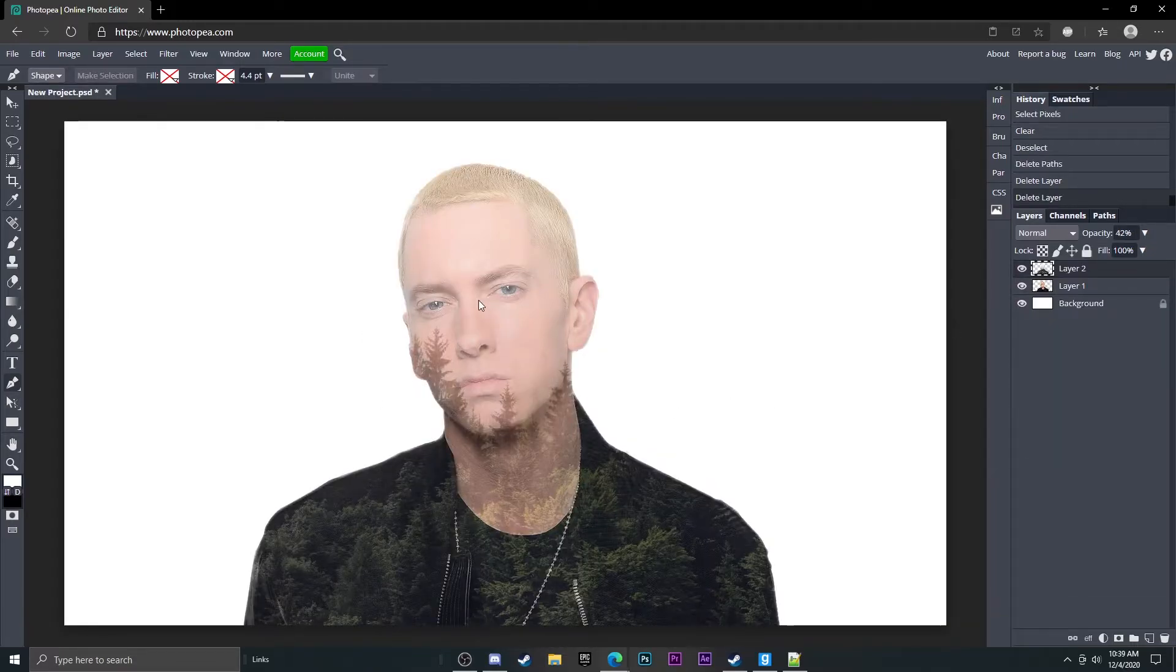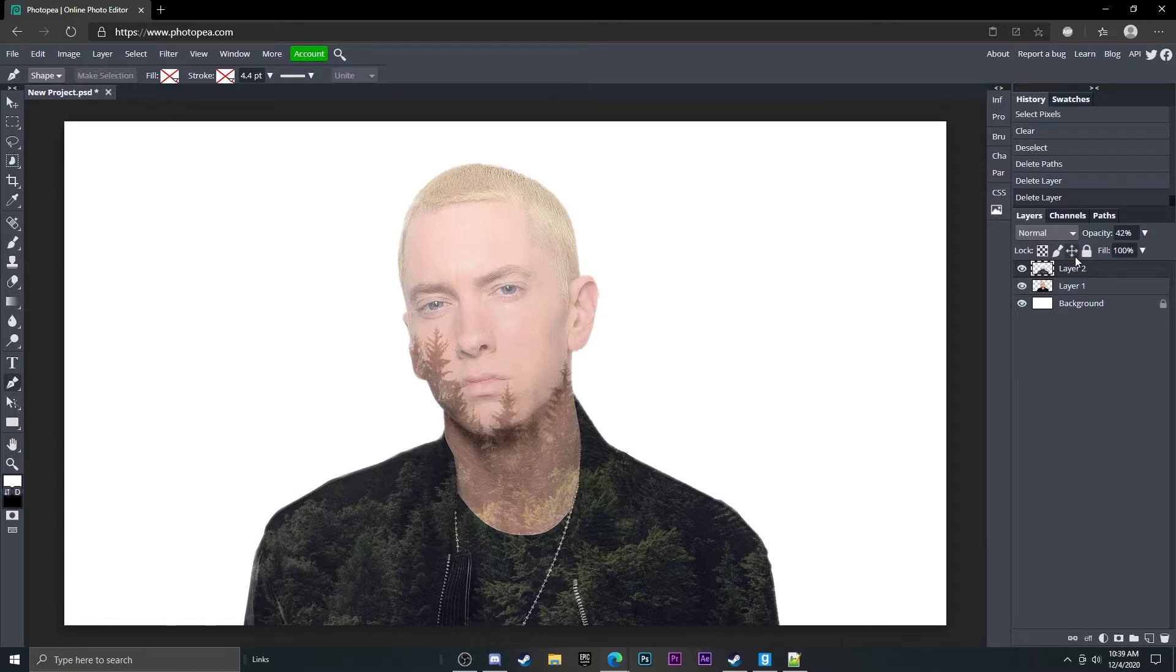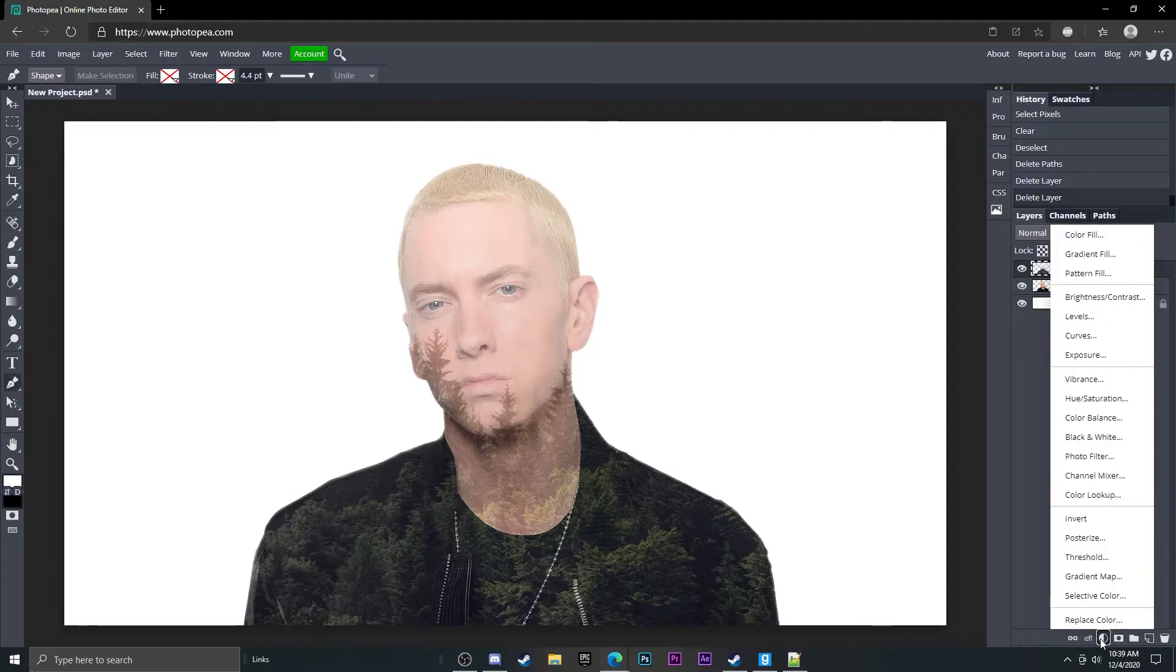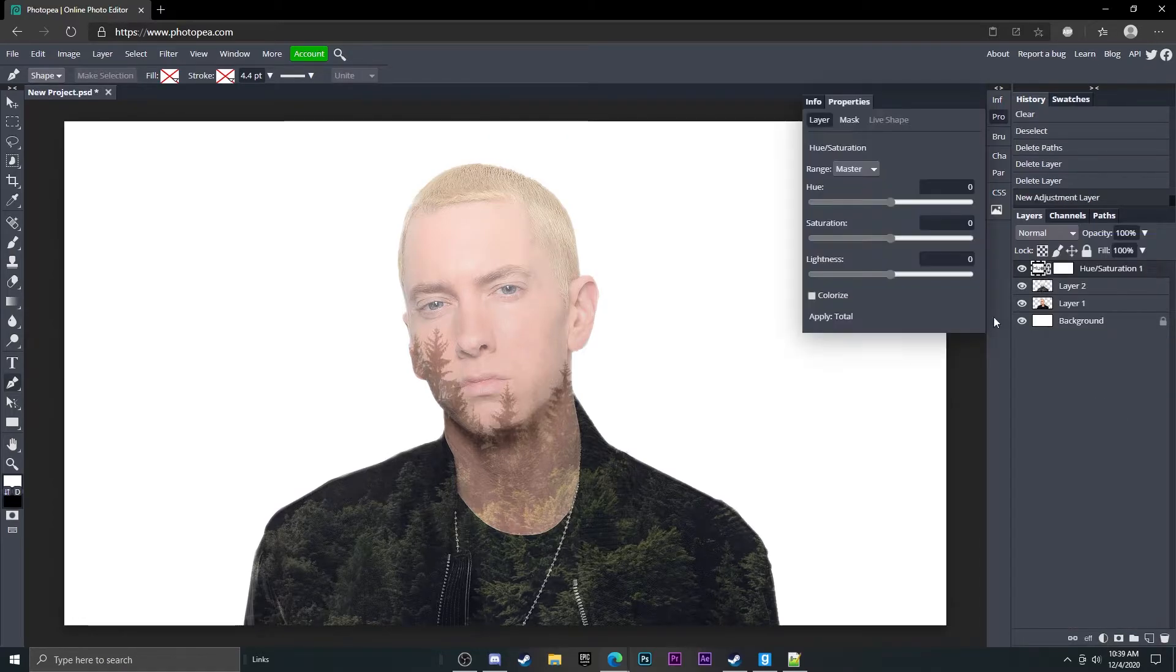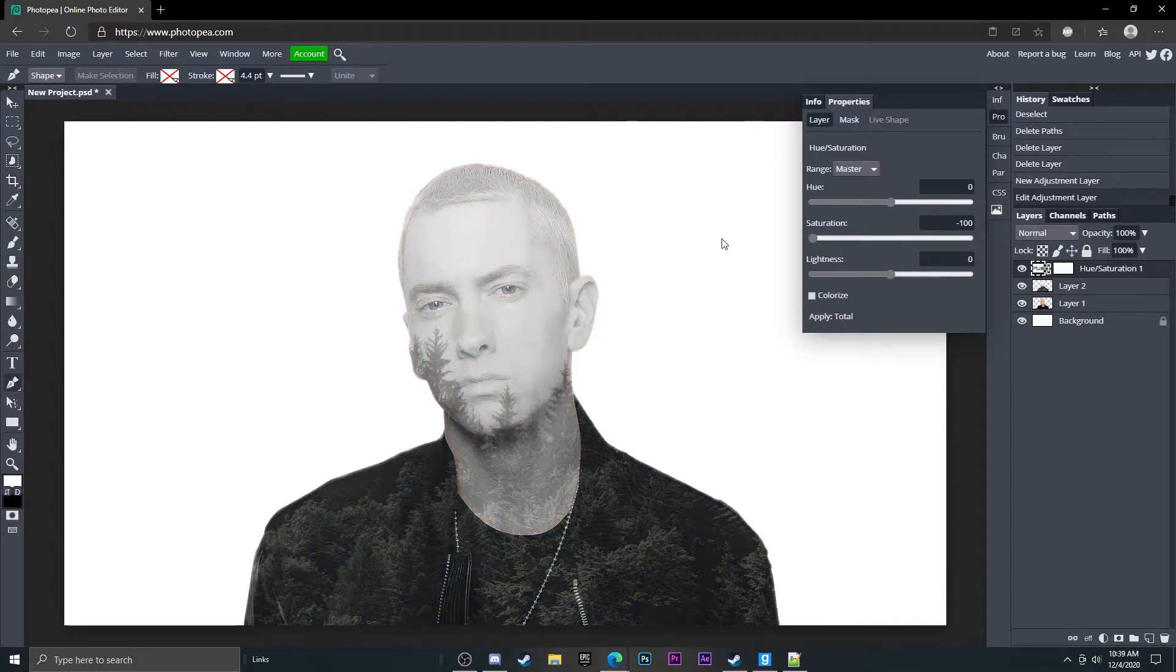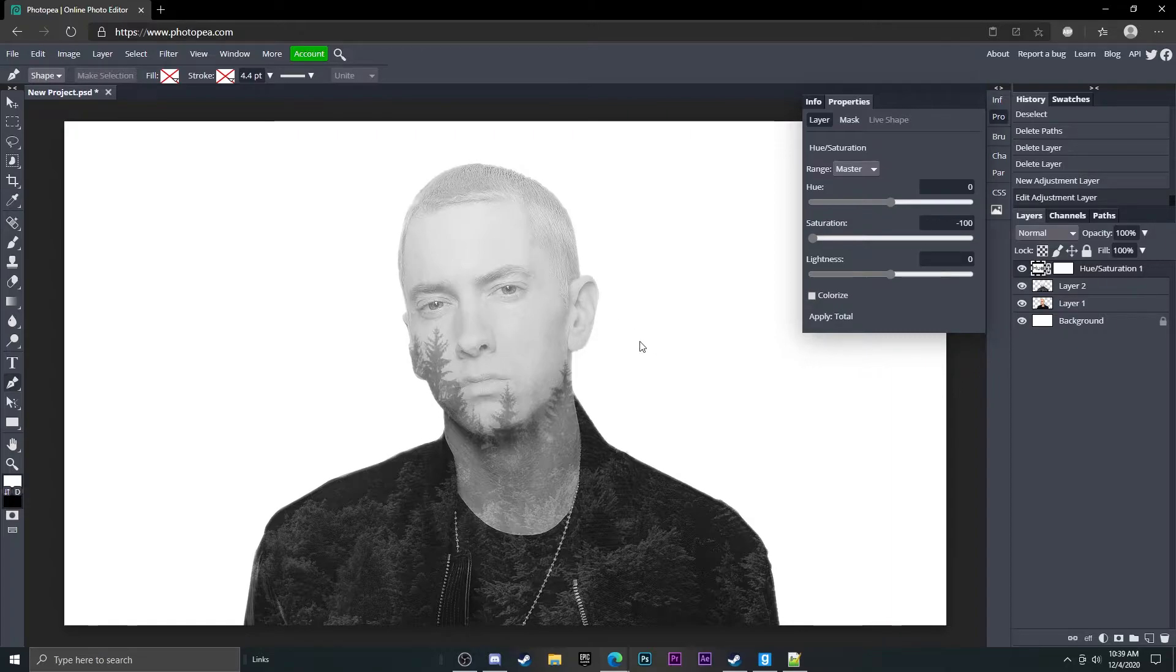So now we have him and the forest on him. So what we're going to do is we're going to go down here to this half circle and go to hue and saturation and completely take the saturation out. This is just going to make it black and white which will give it a cool look.